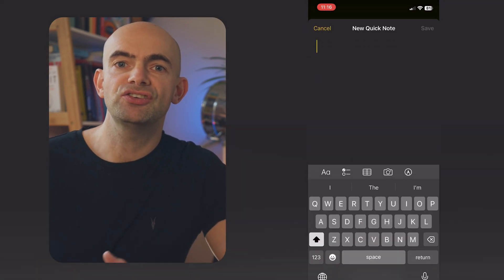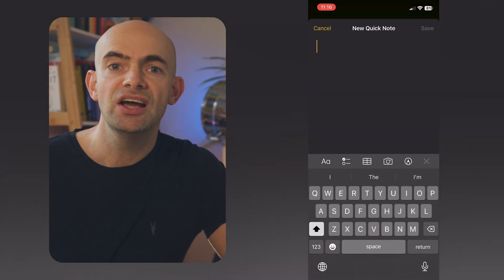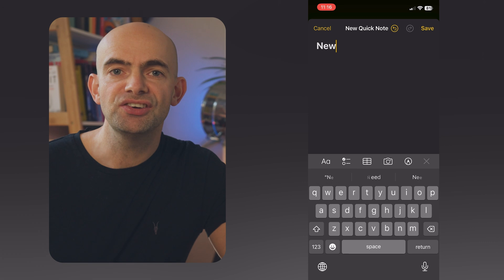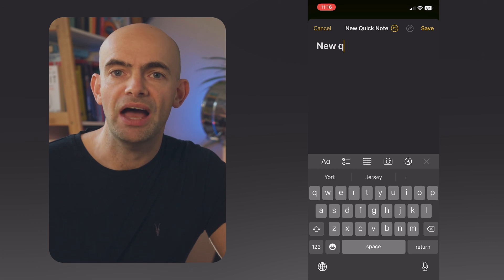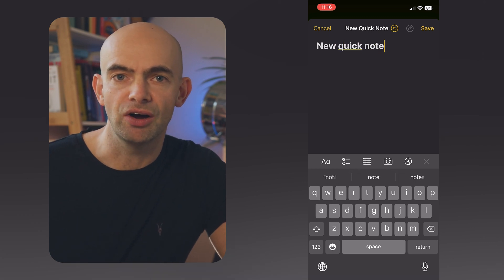Once you've added that to your control centre, you can then quickly add a note without actually having to go to the notes app itself. You can also add regular notes by long pressing on the notes app from your home screen.